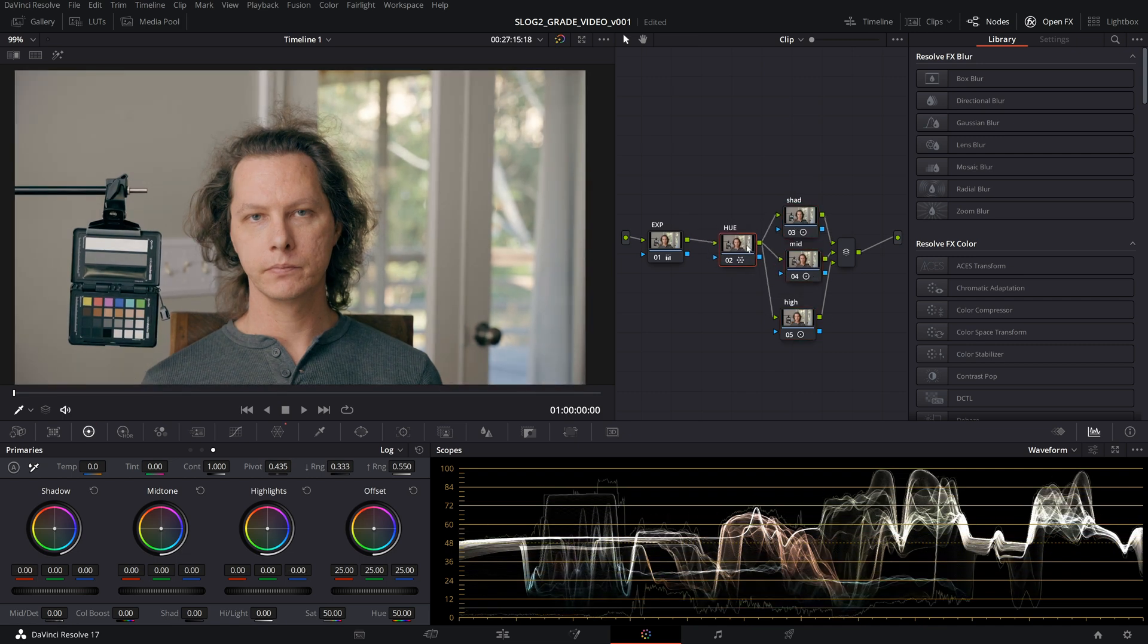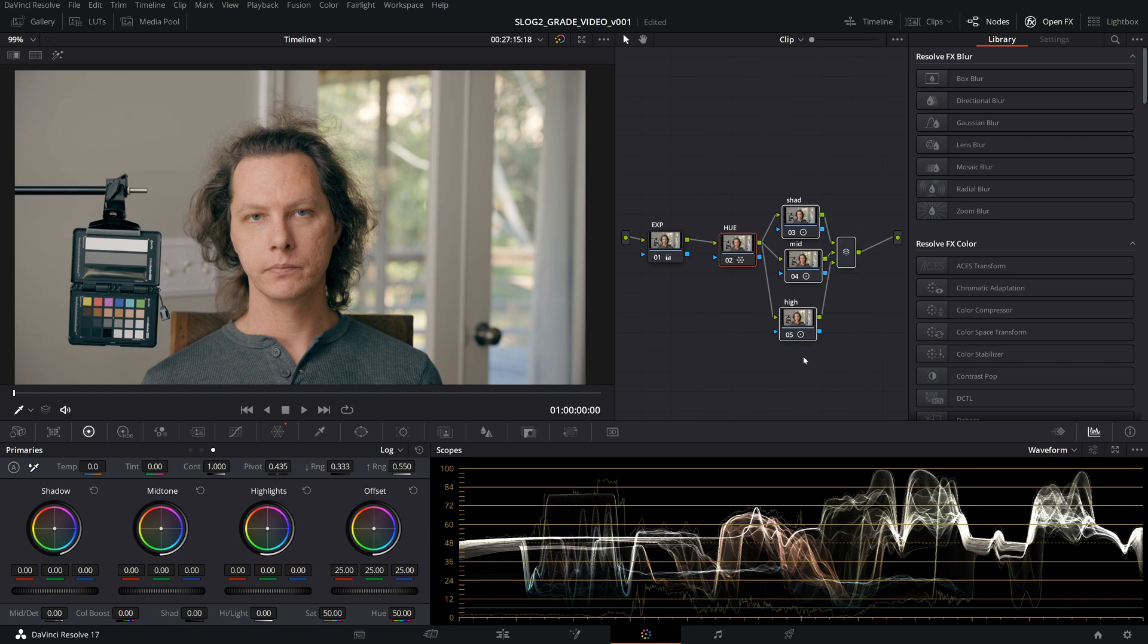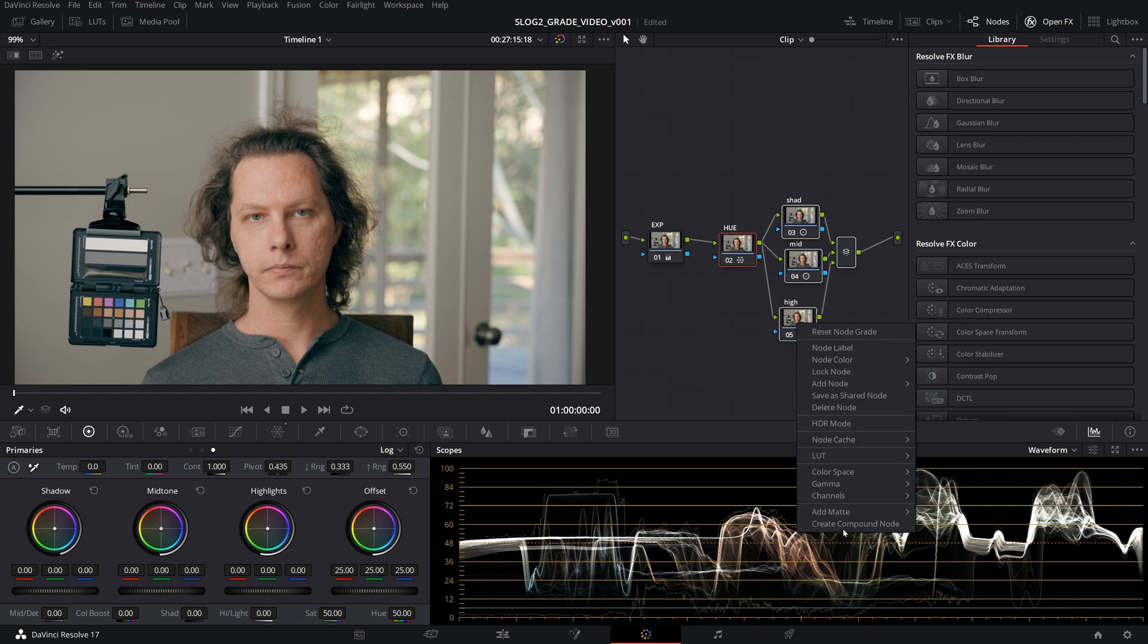And we'll just take all this, create a compound look. This is after the correction going straight into Rec.709 Gamma 2.2. This is with the exposure adjustment, and then this is with the look. We'll just go on and off with the look.